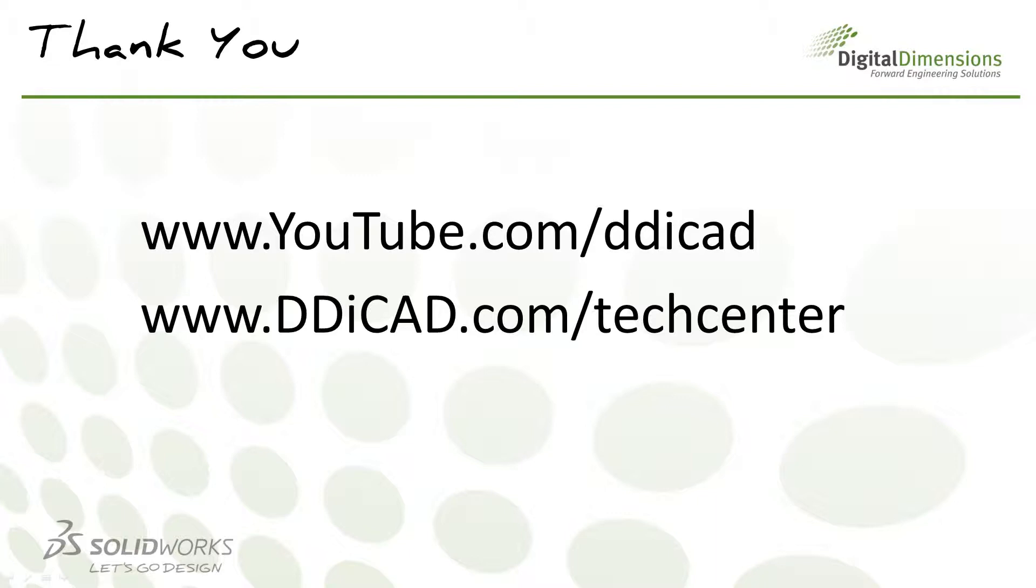For more CADCAST topics, check out our YouTube channel at youtube.com/ddicad or tech blog at ddicad.com/tech center. Thanks for watching.